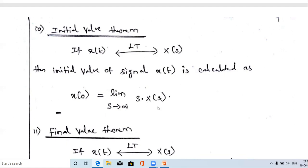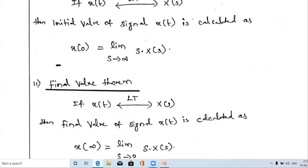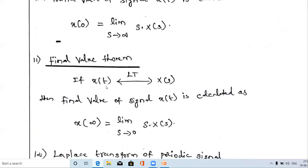We multiply the Laplace transform X(s) by s, then substitute s equal to infinity. The resulting answer is the initial value of the signal x(t). For the final value theorem, if the Laplace transform of x(t) is X(s), then the final value x(∞) — the signal at t equal to infinity — is calculated as: x(∞) = limit as s tends to zero of s·X(s).